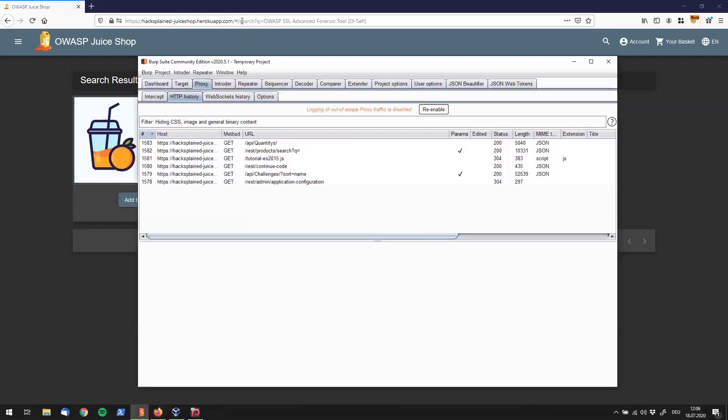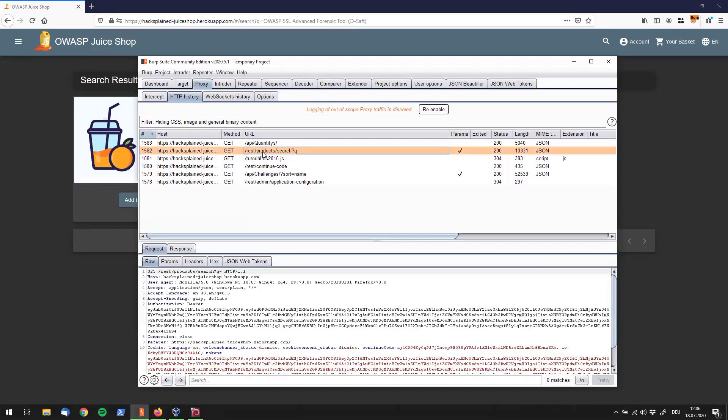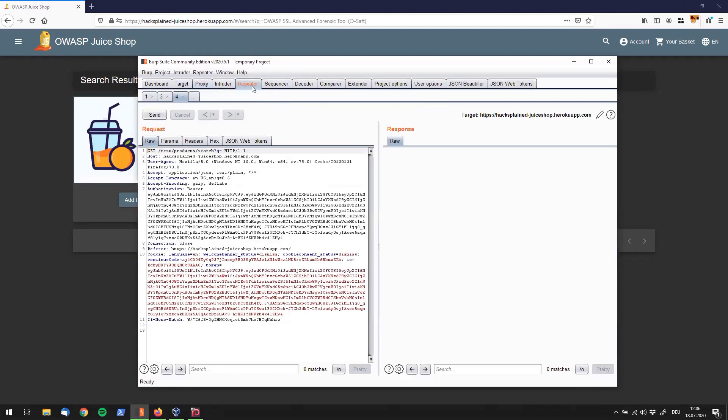And that means it's an anchor to an internally processed view. And with that, we do not really see a request in burp suite. But what we see over here is that we do have a request going to get rest products search queue, and I can send that to burps repeater.